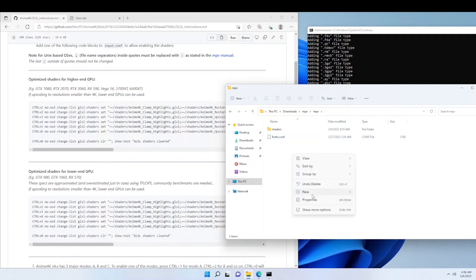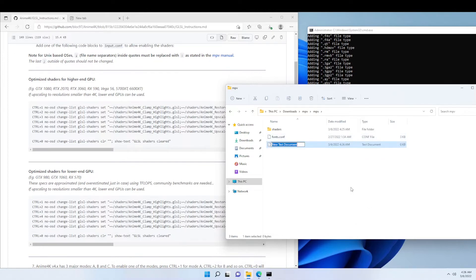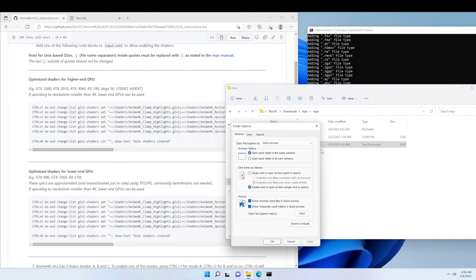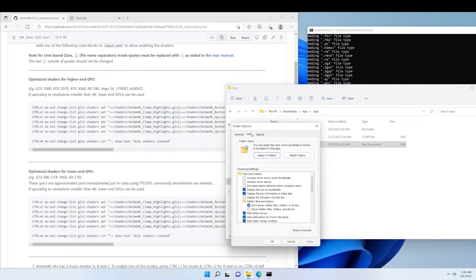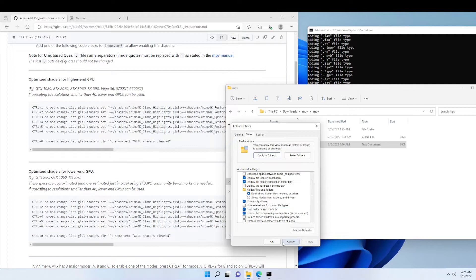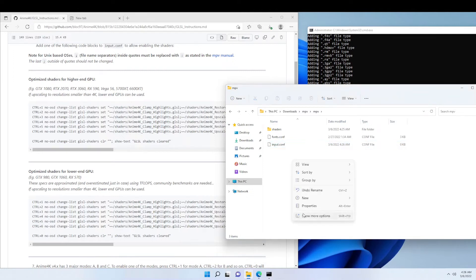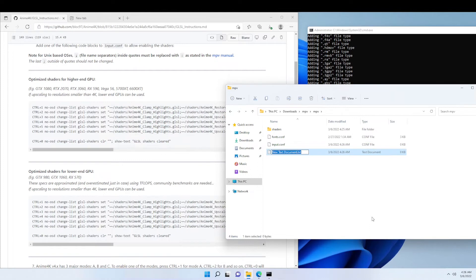Now we're going to make a new text document and we're going to call it input.config. I forgot to change the setting in File Explorer so I can view the file extensions. Now we can edit the file extensions. Now we're going to make another text document, call it yt-dlp.config.